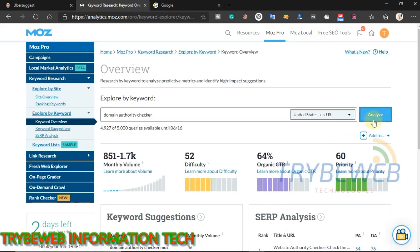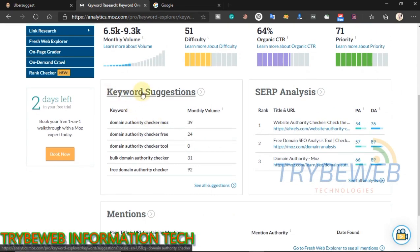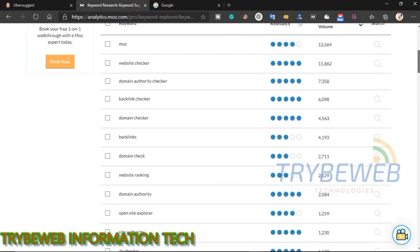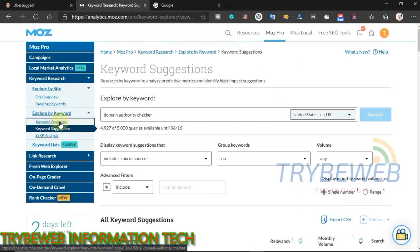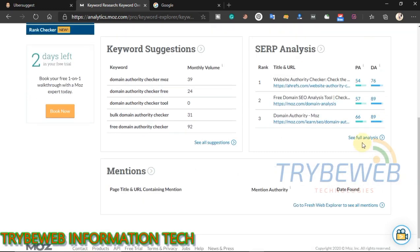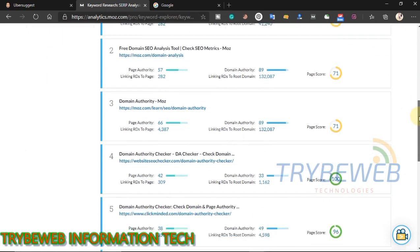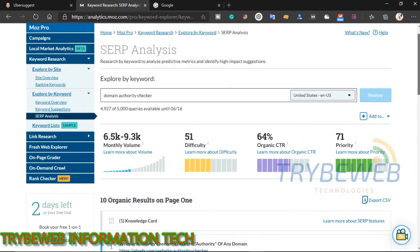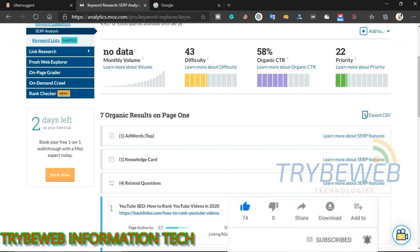The search volume for this keyword is low in the UK, so I will target the United States, where it gets between 6,000 to 9,000 monthly searches. Click on keyword suggestions to see keywords related to your main keyword, which helps you understand what your target audience is looking for. Scroll through the list, find the most relevant ones, and make them your secondary keywords. SERP analysis gives you details about the top websites ranking for this keyword, including page authority, domain authority, number of backlinks, and SEO score. This helps you understand what you need to do to rank high. If you are a new website and the keyword difficulty is high, look for similar keywords with lower difficulty and try to improve your domain authority by building backlinks.